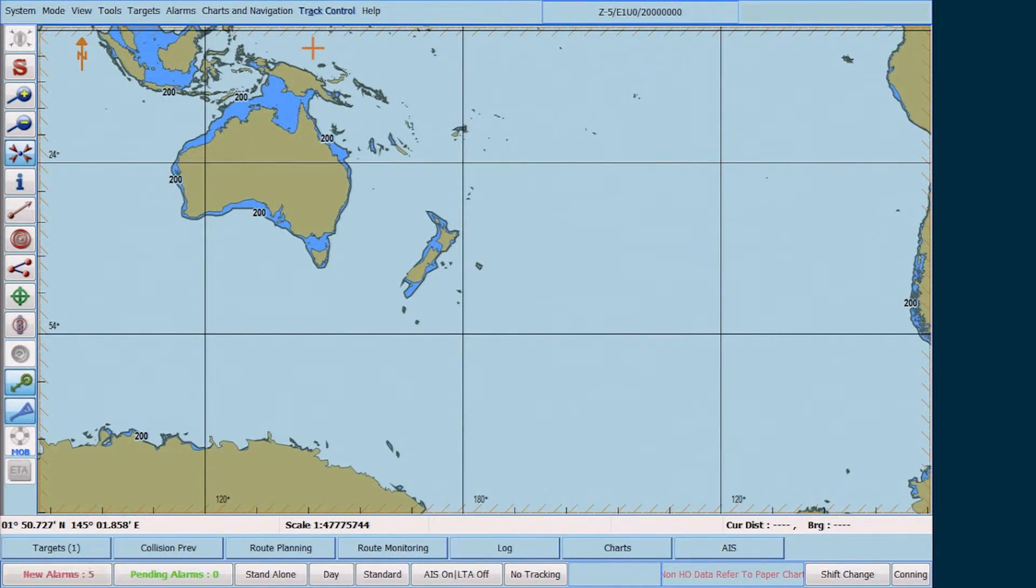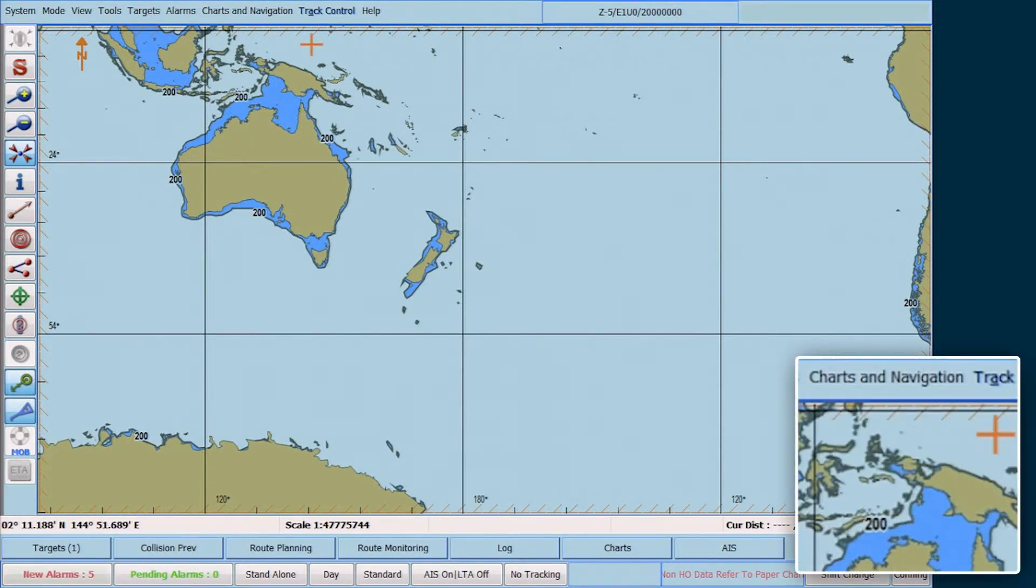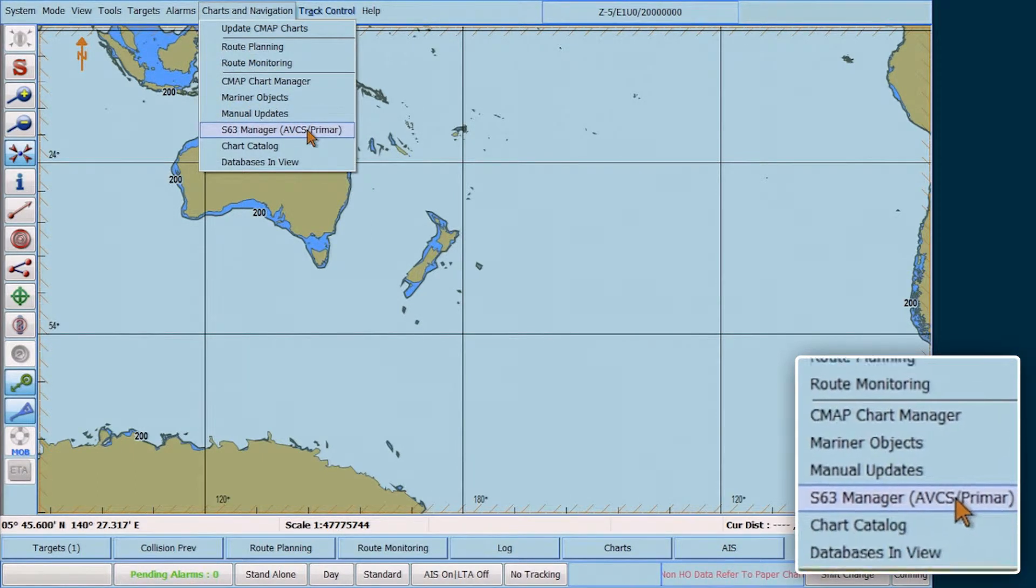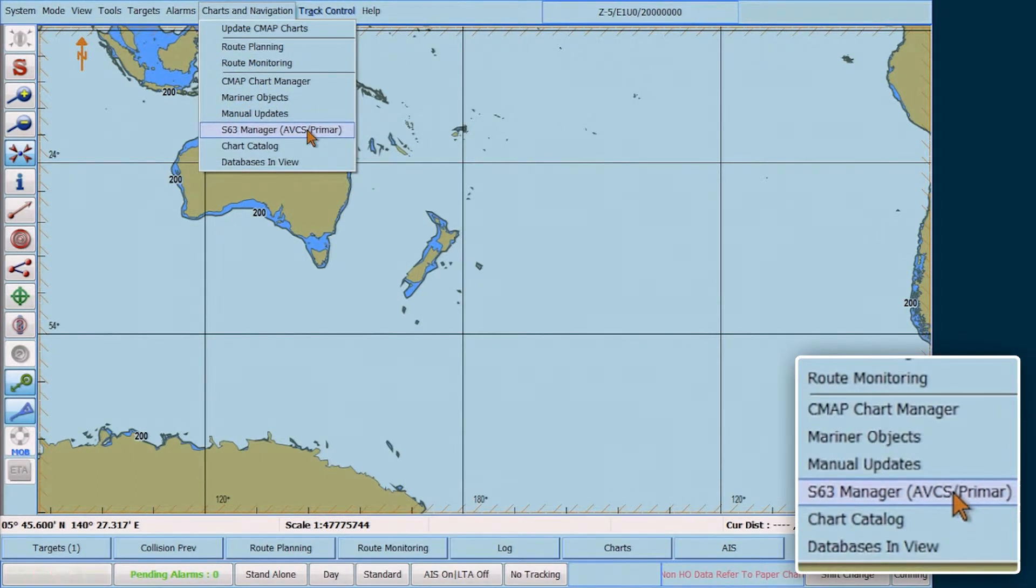Go to the top menu bar, select Charts and Navigation, then select S63 Manager AVCS Primer.